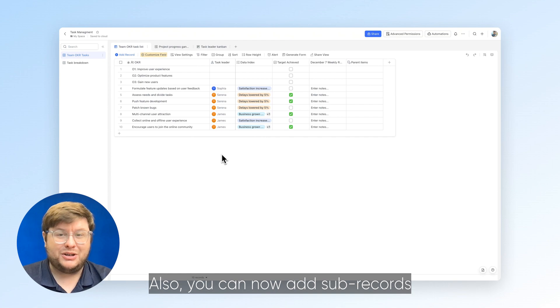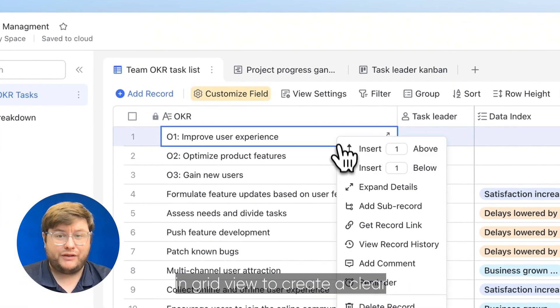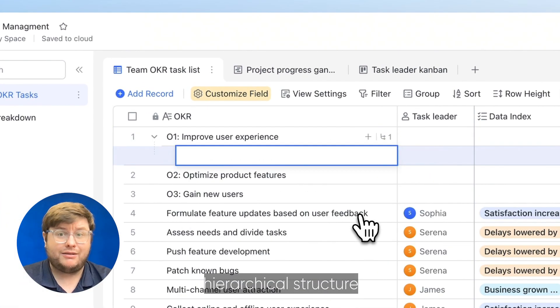Also, you can now add subrecords in grid view to create a clear hierarchical structure.